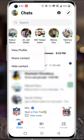If you don't get this option, you need to update your Messenger app. Now tap on 'Hide contact.'